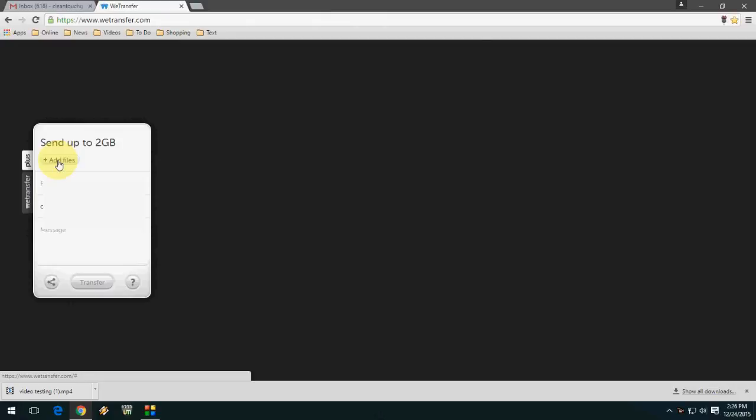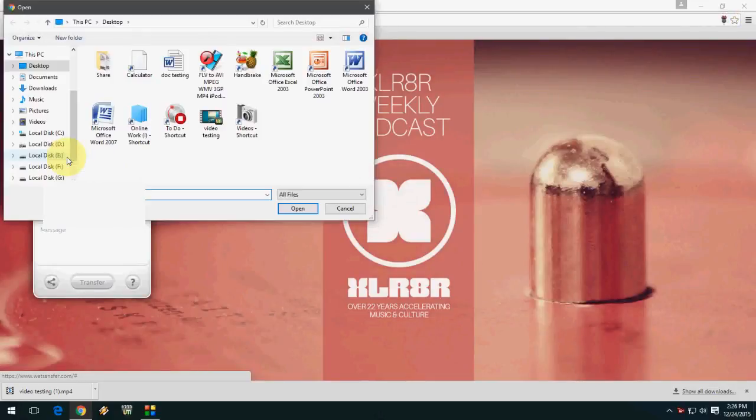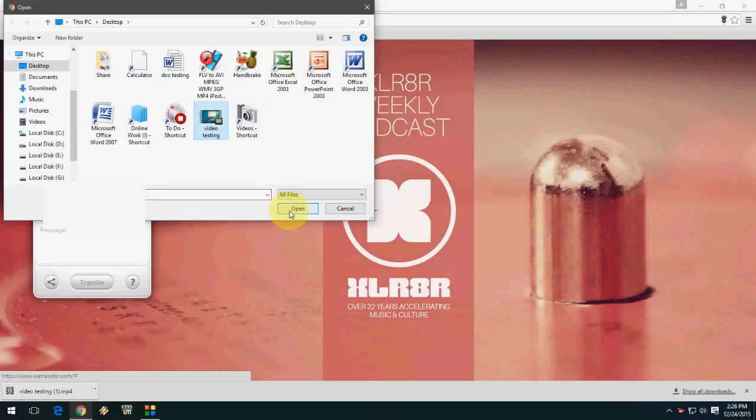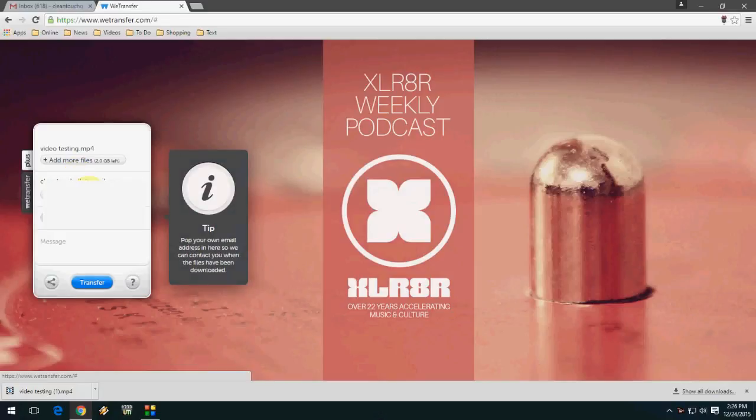Click on 'Add File'. You can send up to 2GB. I am going to send a video file. Select your file and click on 'Open'.